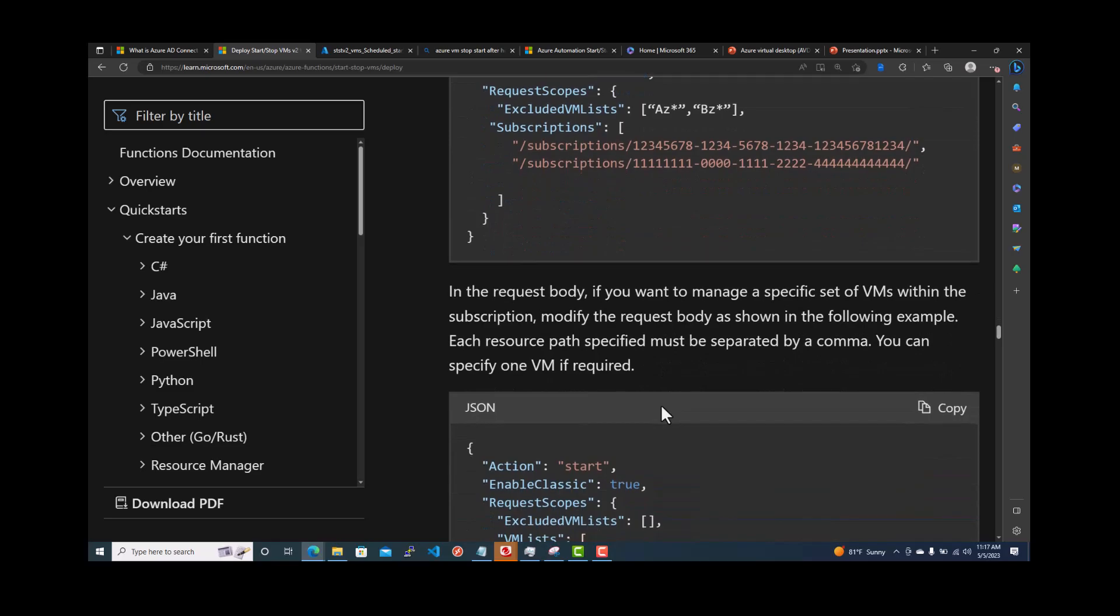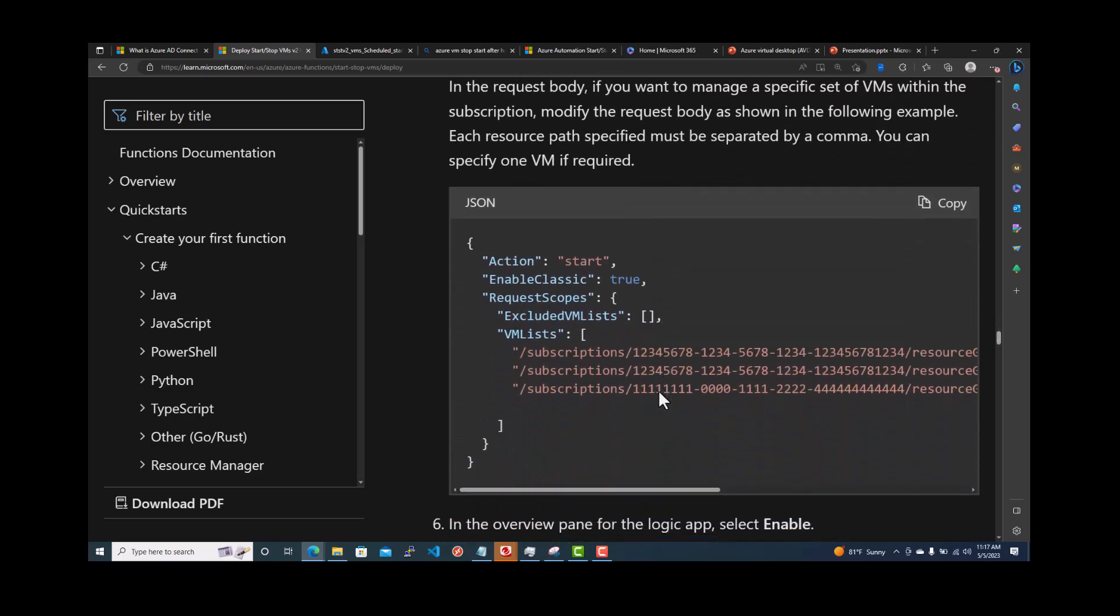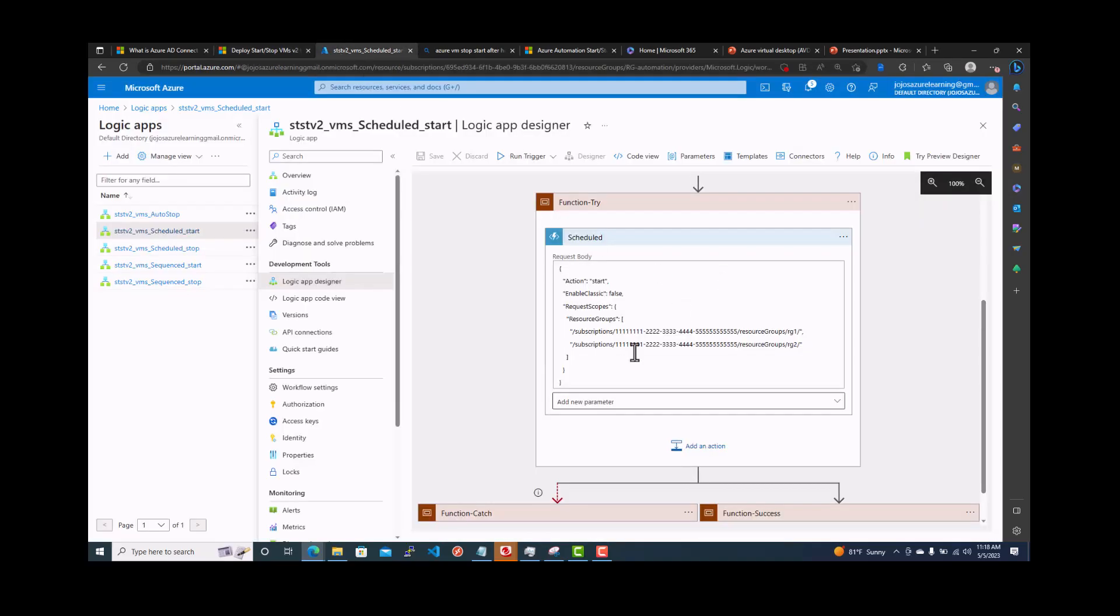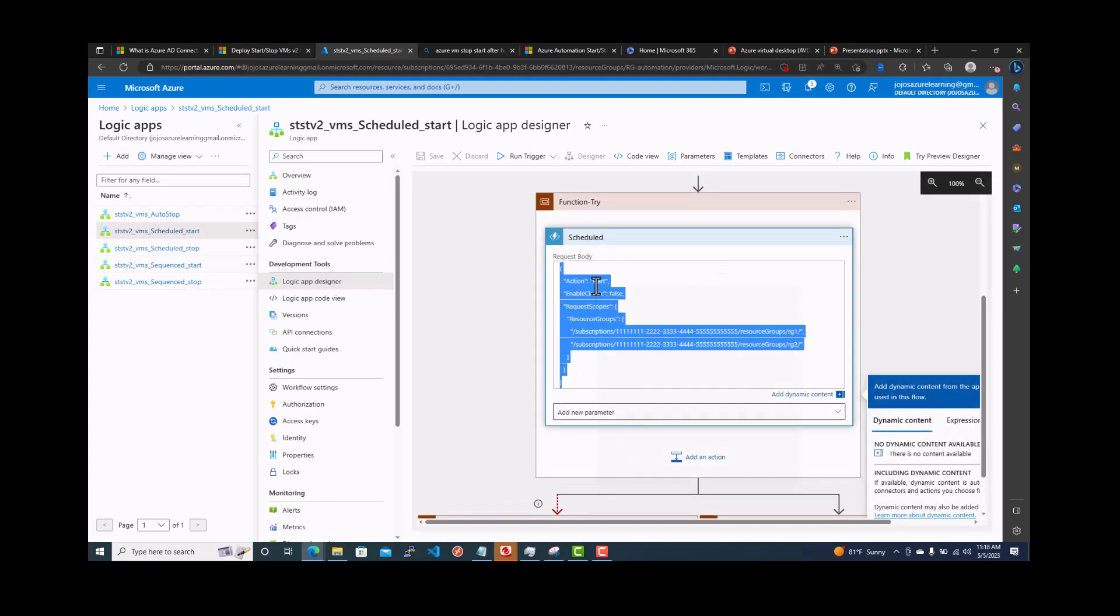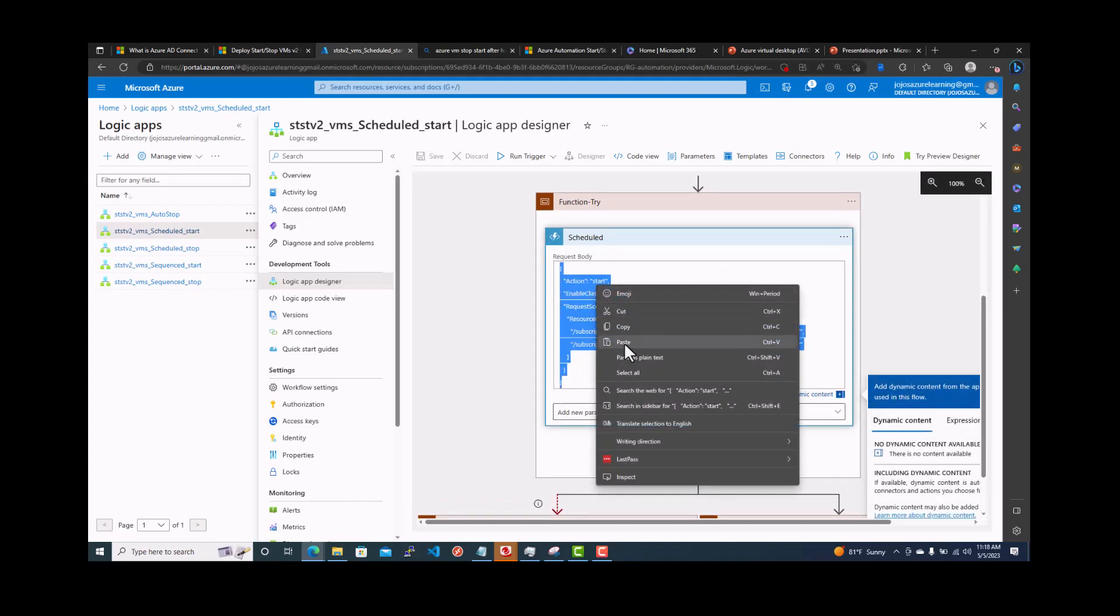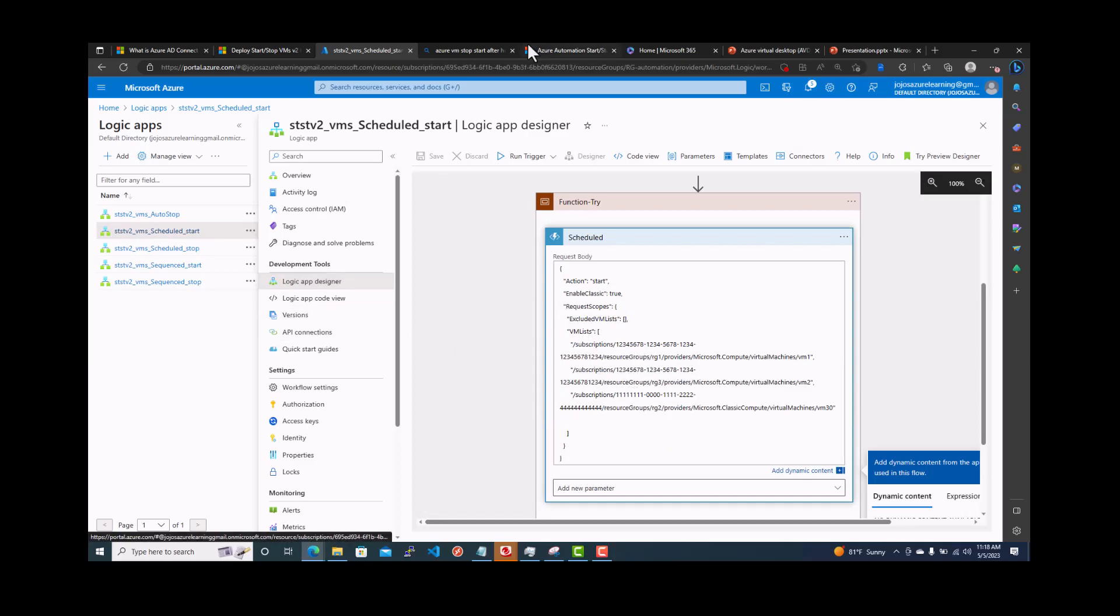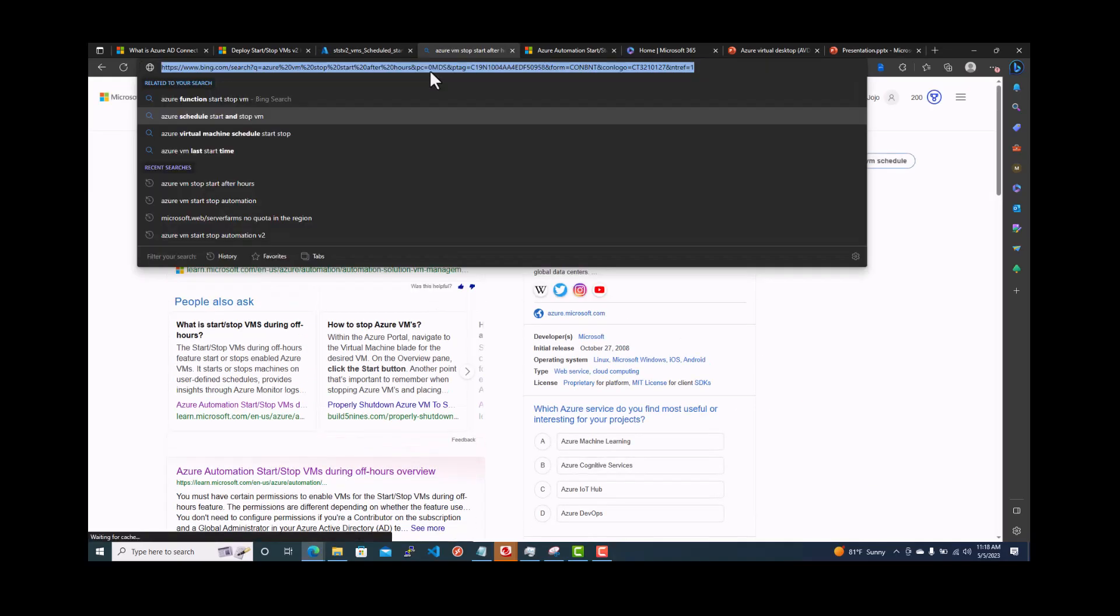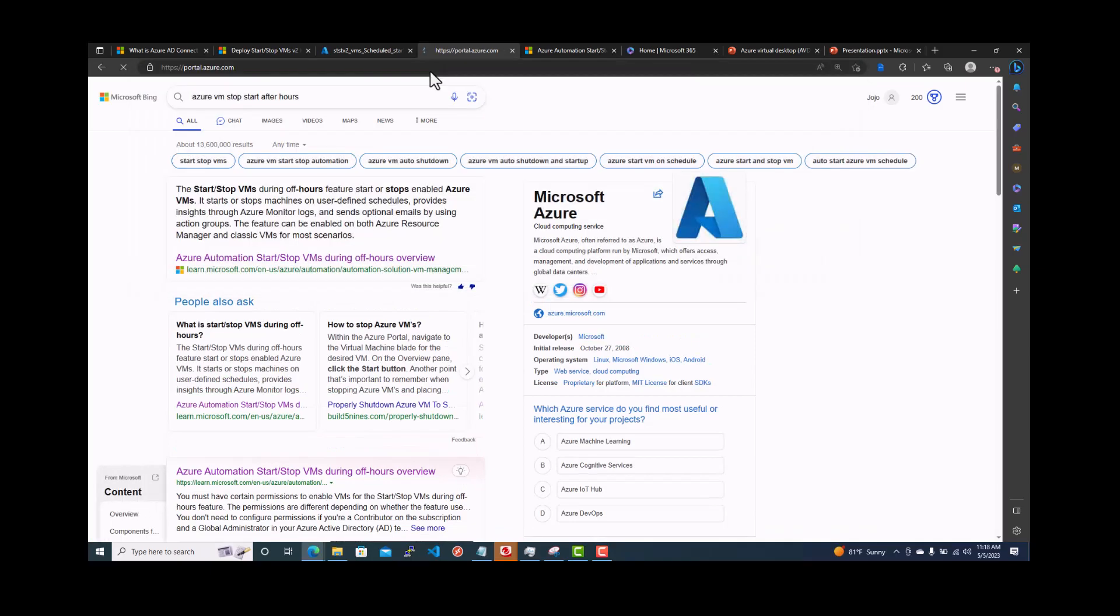You can also do a wildcard. So this is what I was interested in. Let's copy this one. And then I'm going back to this one. I'm going to paste here. So here it's saying the VM list. So I'm going to put the VM I wanted to do that. So let's go back to portal.azure.com.